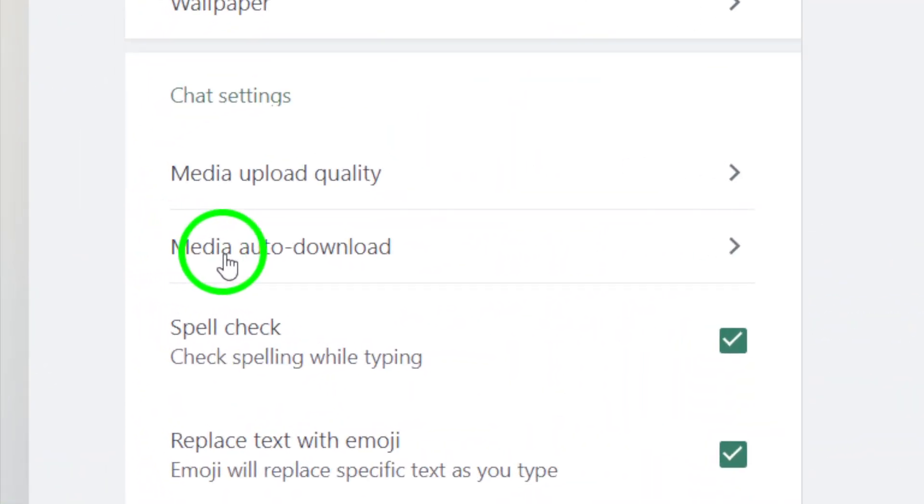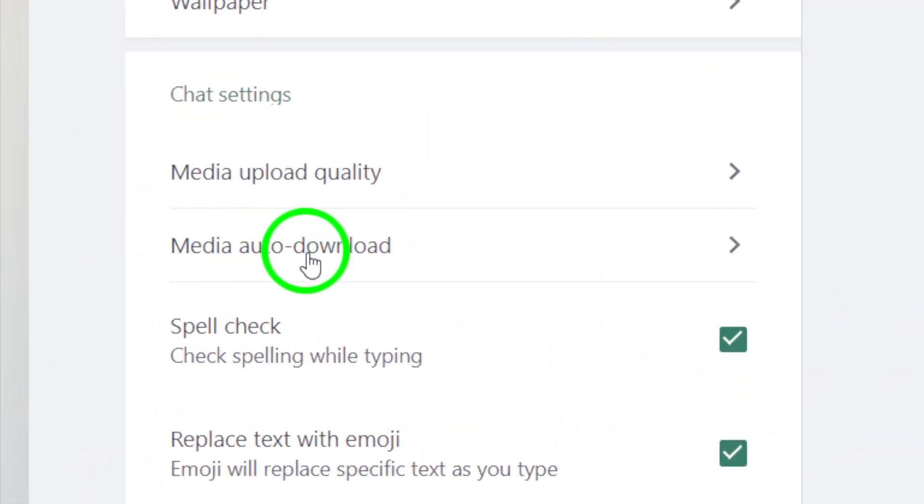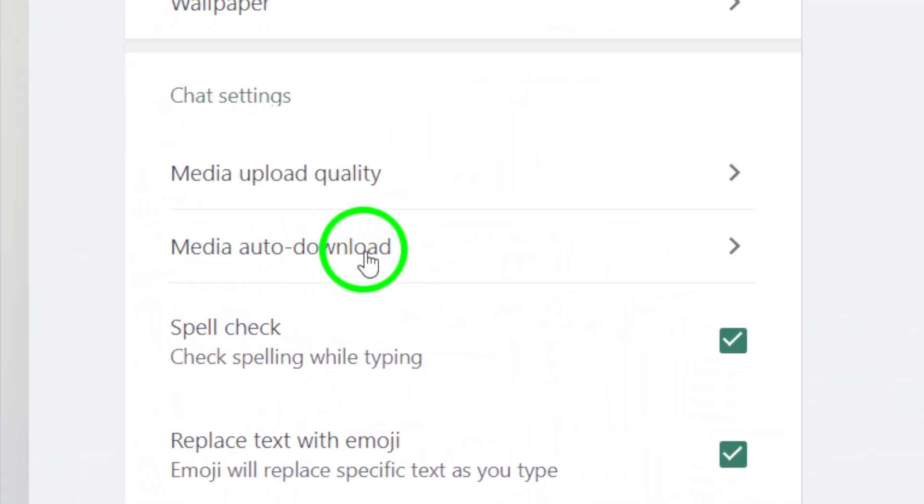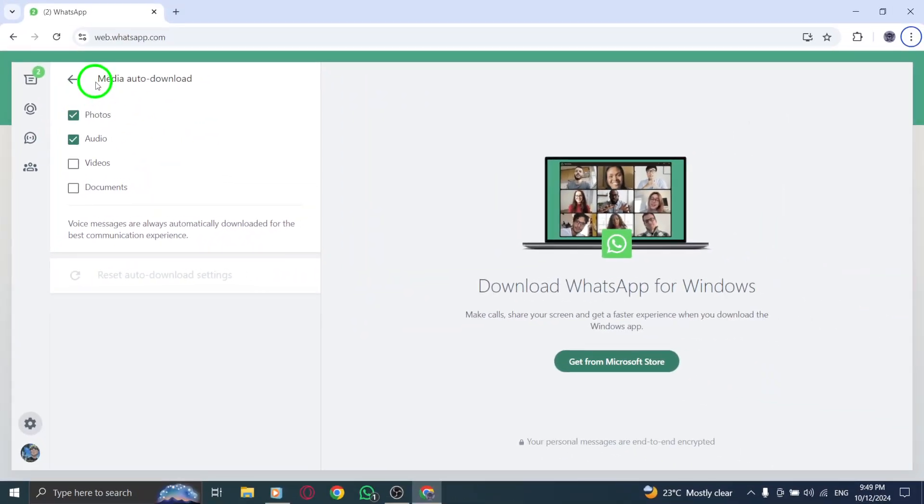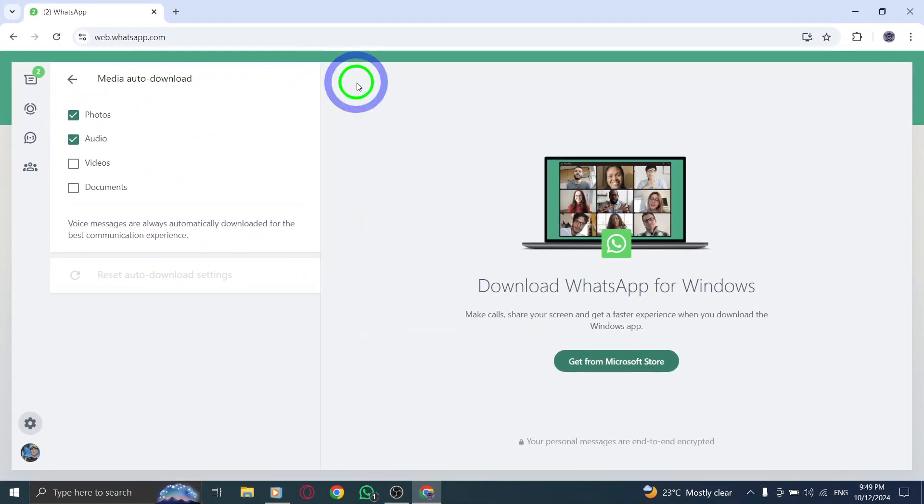Now, in the Chats menu, you'll see an option called Media Auto Download. This is where you control how media files like photos, videos, and documents are automatically downloaded when you receive them.